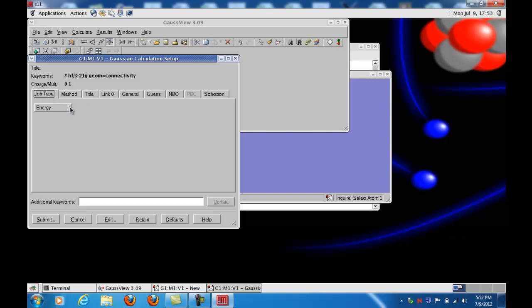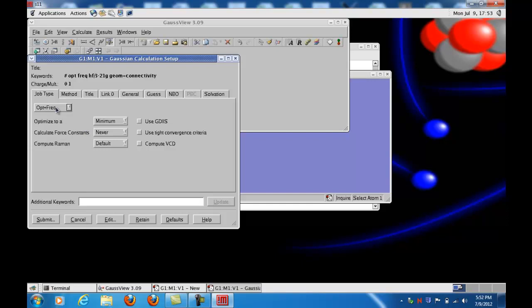Job type, what you're going to do is an optimization plus a frequency calculation. Sometimes we'll just do energies. Sometimes we'll just do optimizations. But in this case, let's do opt plus freq. And you can see the keyword at the top of the screen now displays some information. We optimize to a minimum, calculate force constants never. We're not going to do that here. We just leave the defaults. Now one of the other keywords that I want you to get in the habit of putting in, pop equals full, we'll do a full population analysis of the electrons in the system.